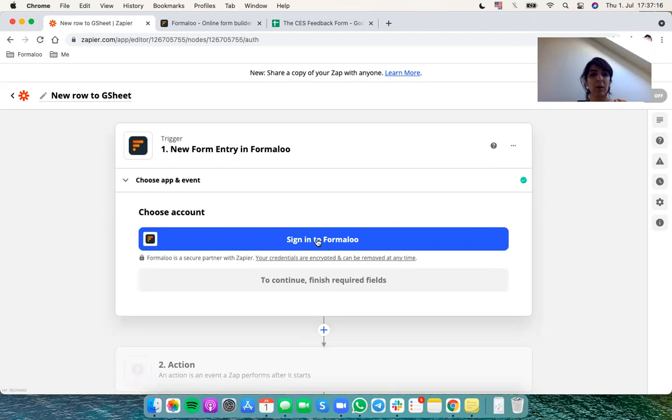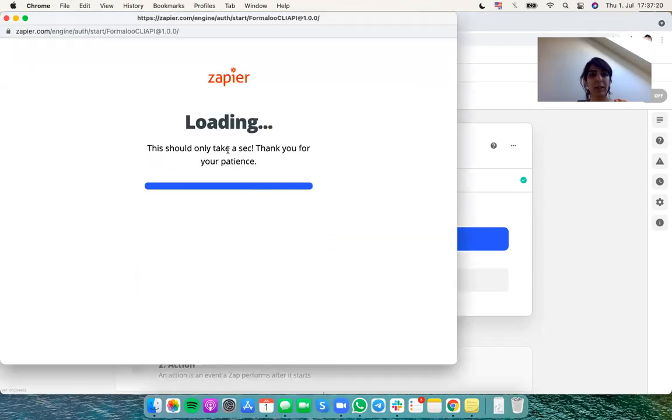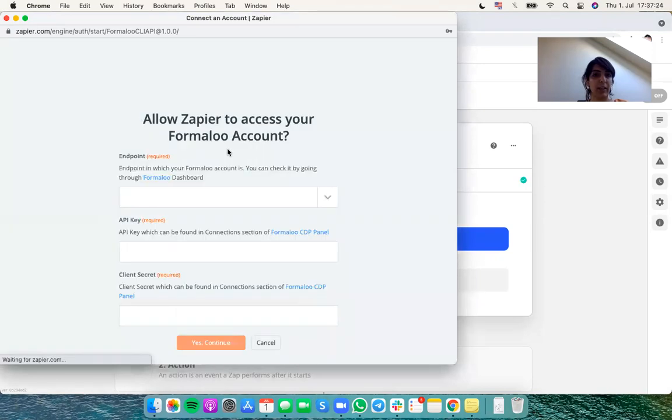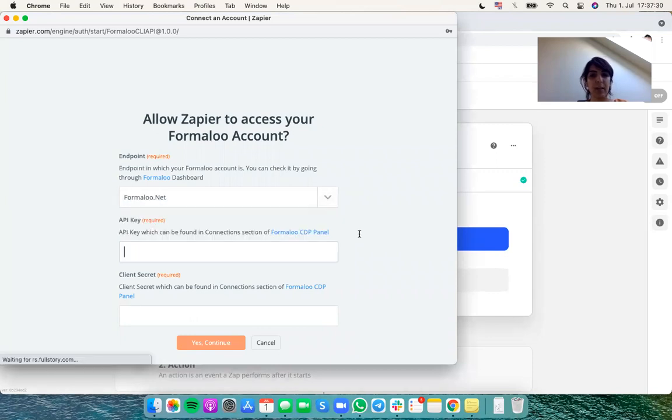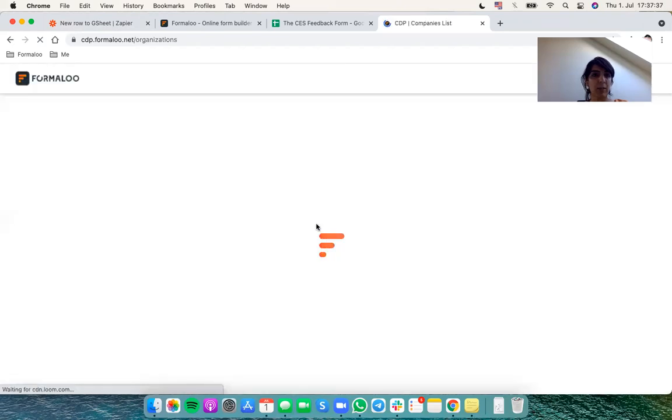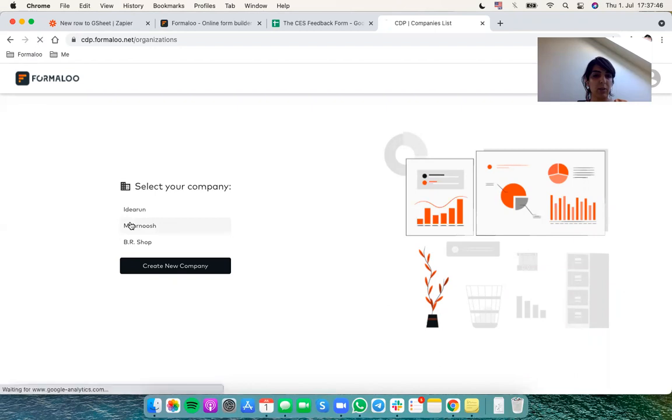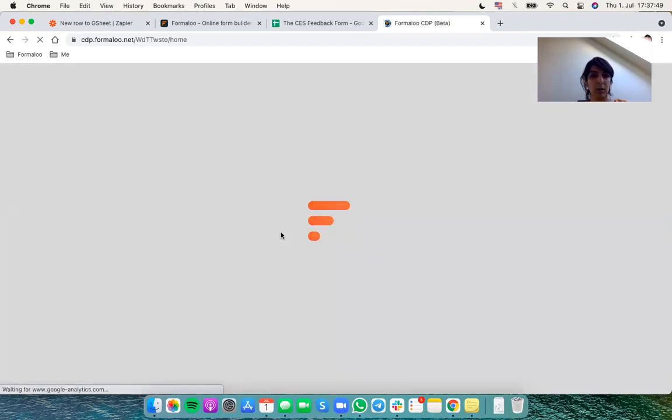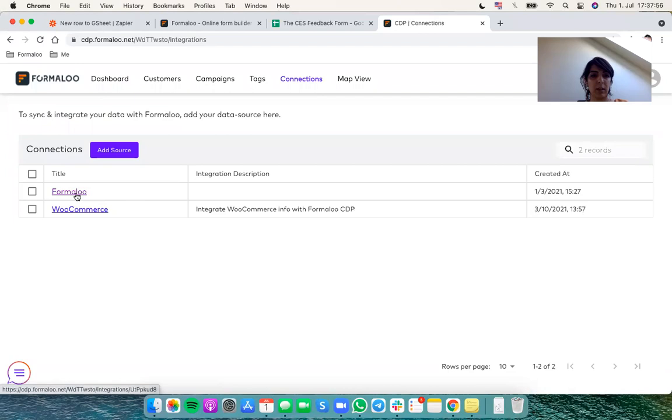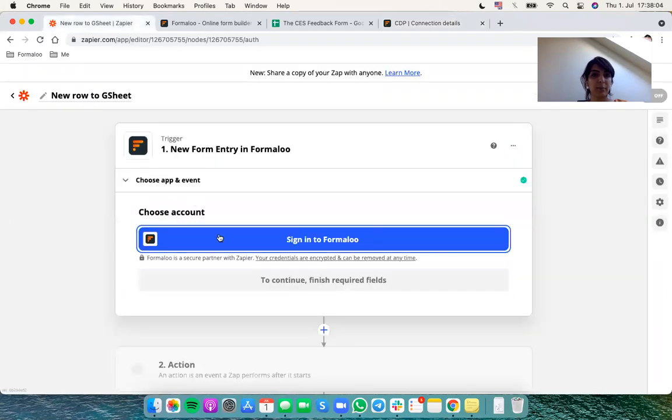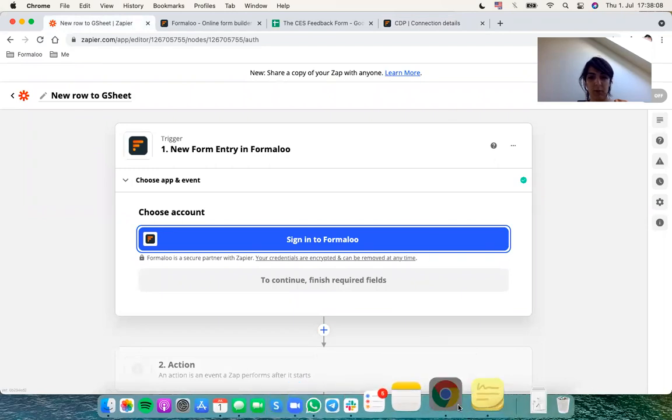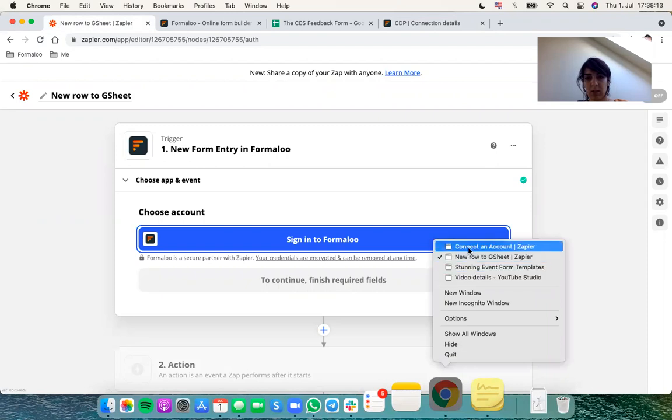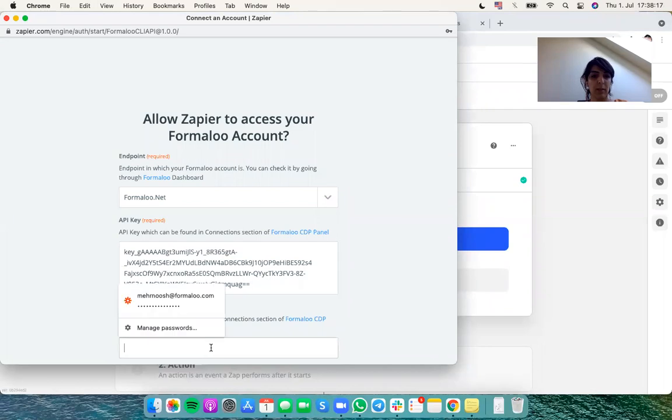Of course Zapier doesn't know I'm logged into Formaloo, so you should understand which Formaloo account I want to connect. It asks me to log in. From here choose Formaloo.net. Then for the API key there's a link that will take you to your Formaloo page. Here choose what Formaloo account you want to connect and get to the Connections tab and select Formaloo. Copy the API key and get back to the page here and paste it right there.